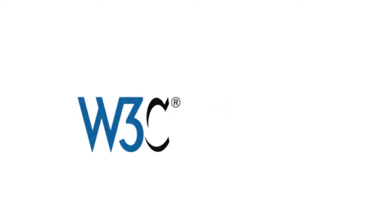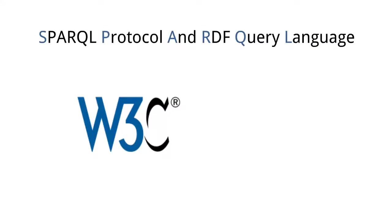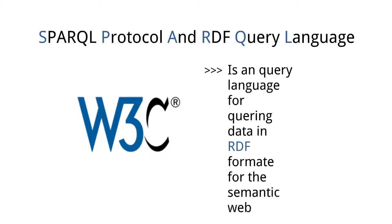Hello everyone, in this video we will be looking at SPARQL. What does SPARQL stand for? SPARQL is a W3C standard and it stands for SPARQL Protocol and RDF Query Language. SPARQL is a query language for querying data in RDF format for the semantic web.